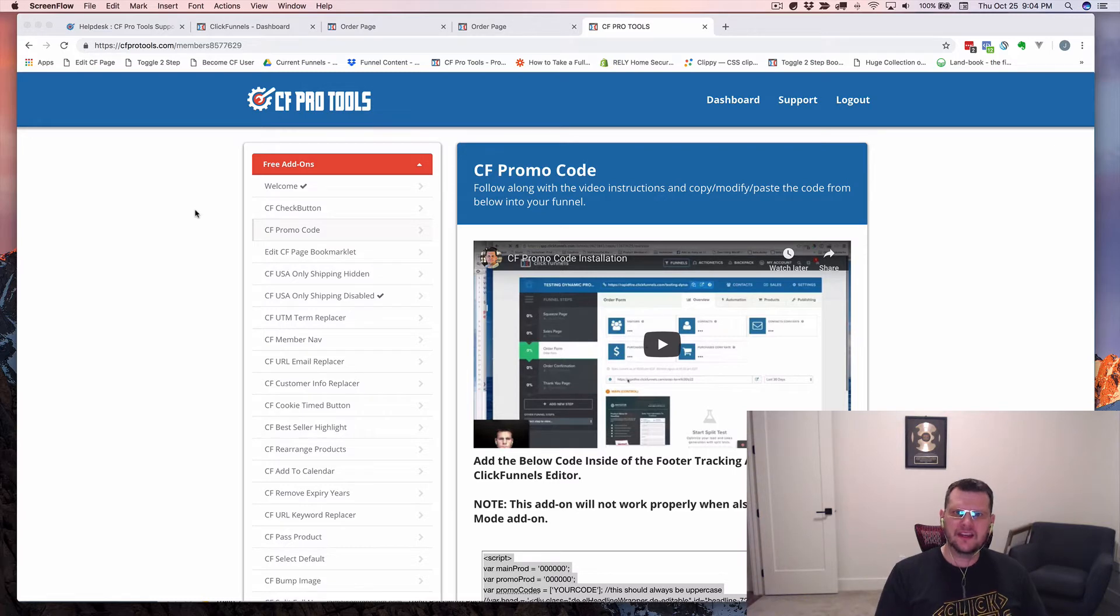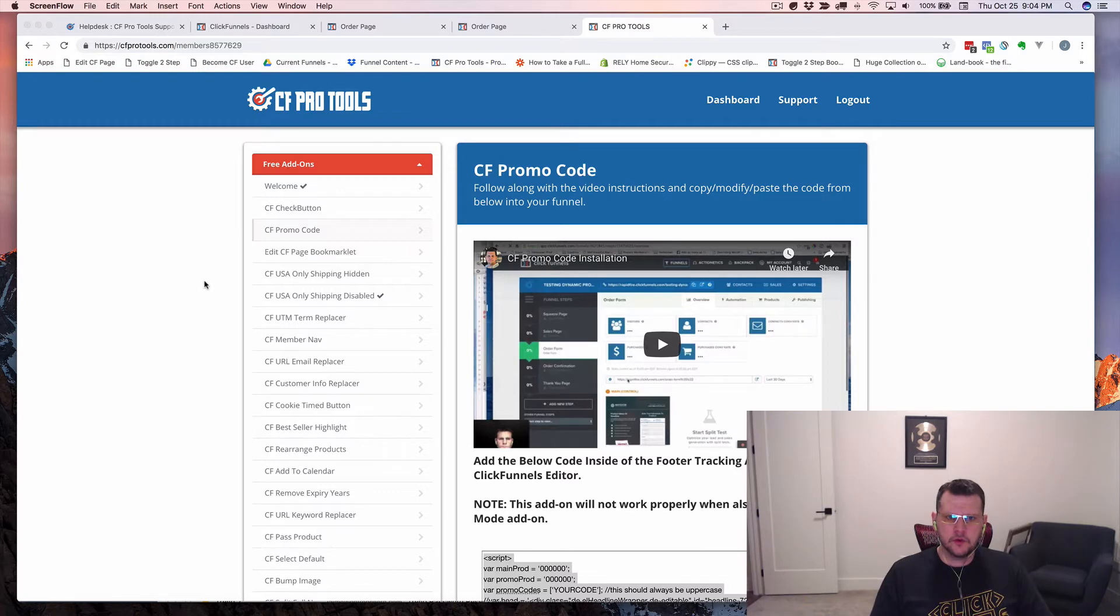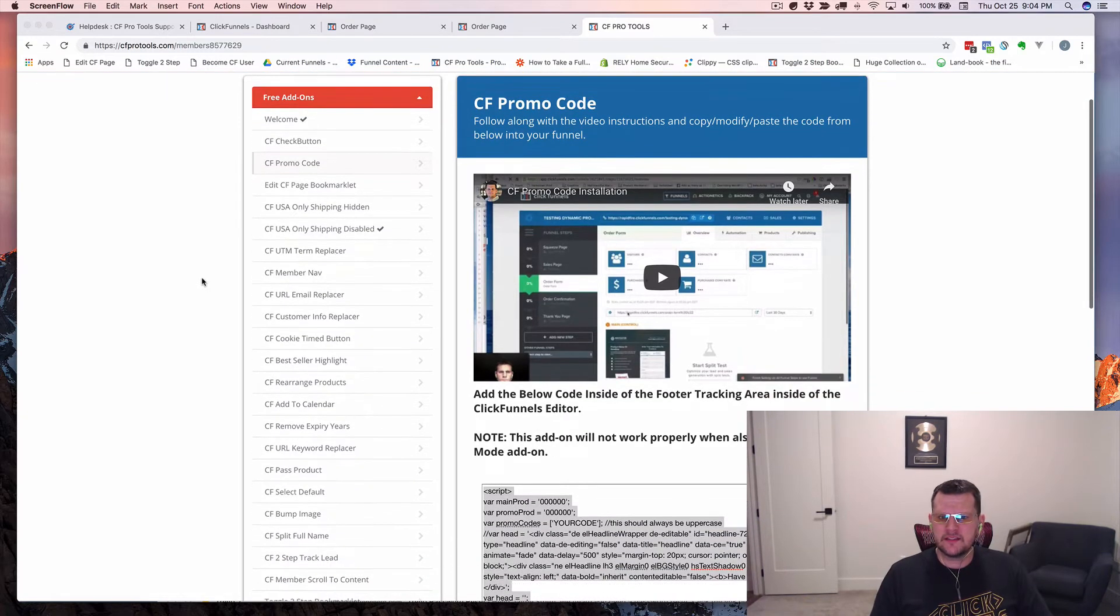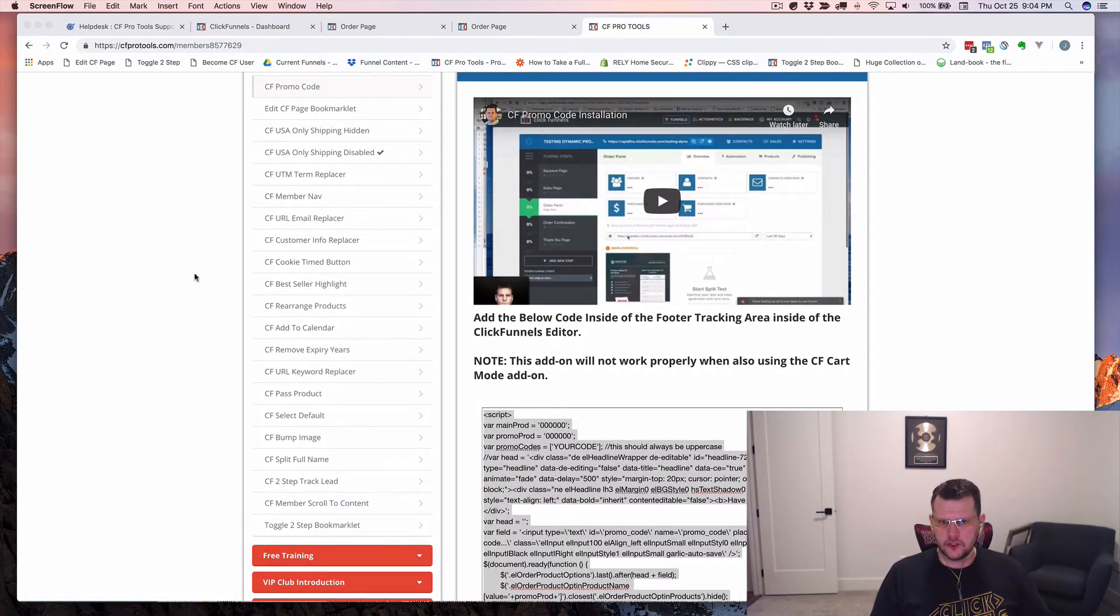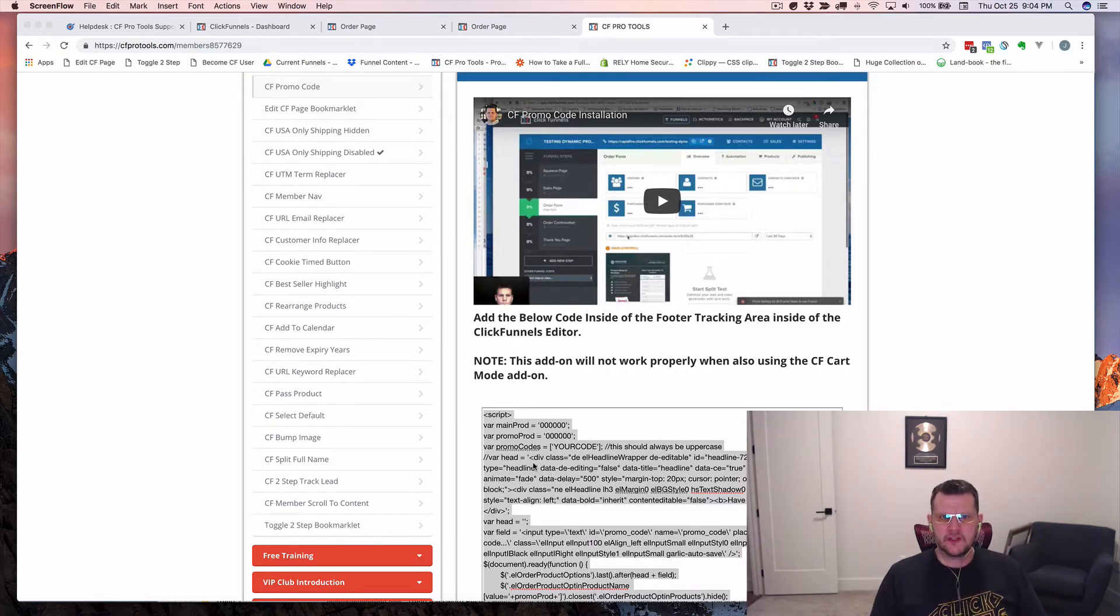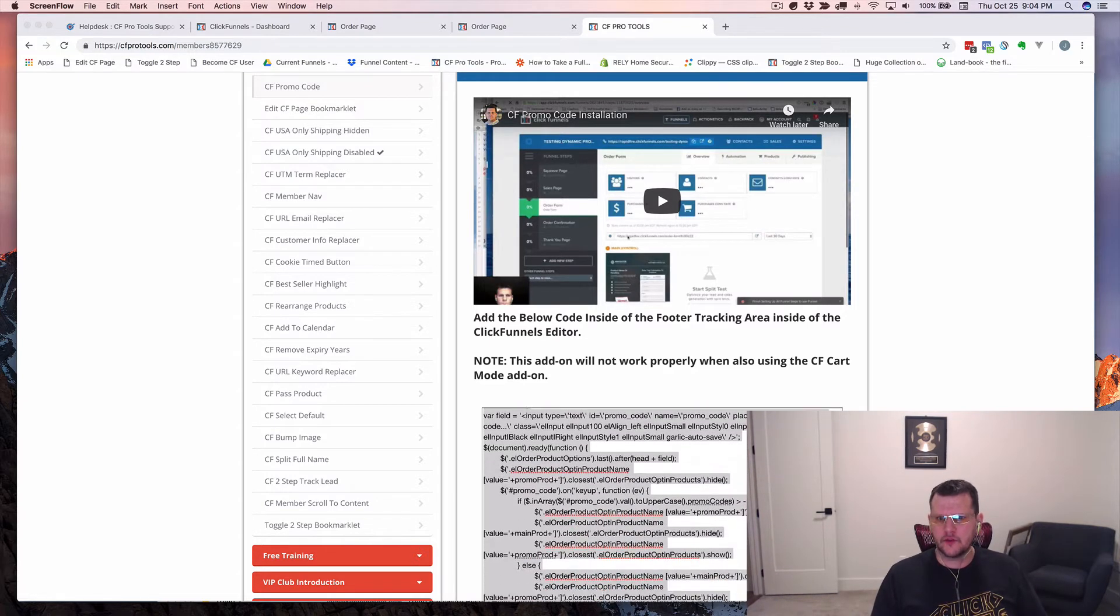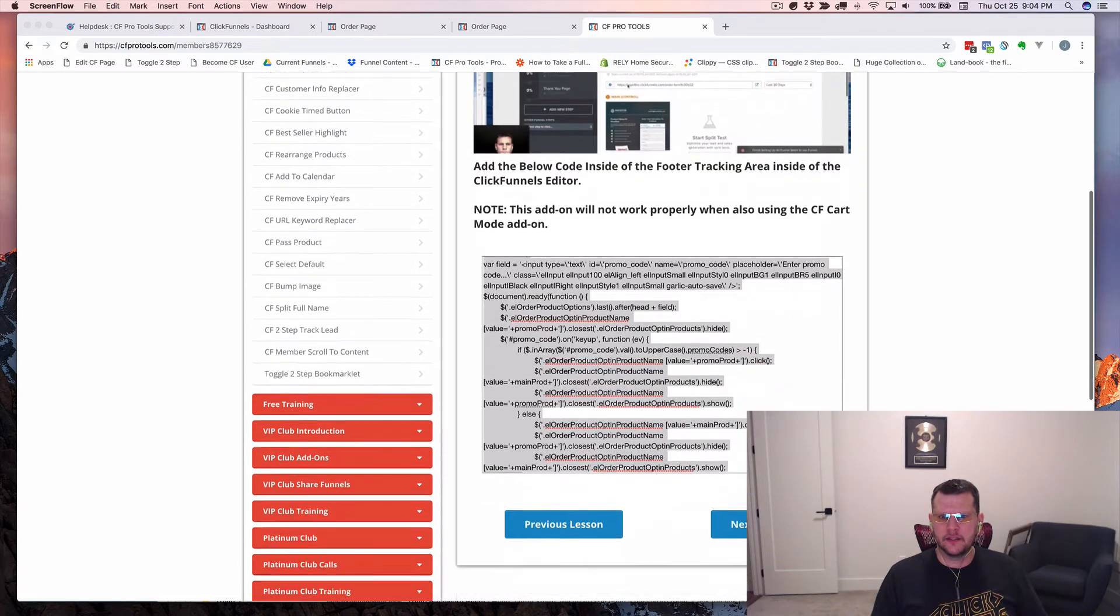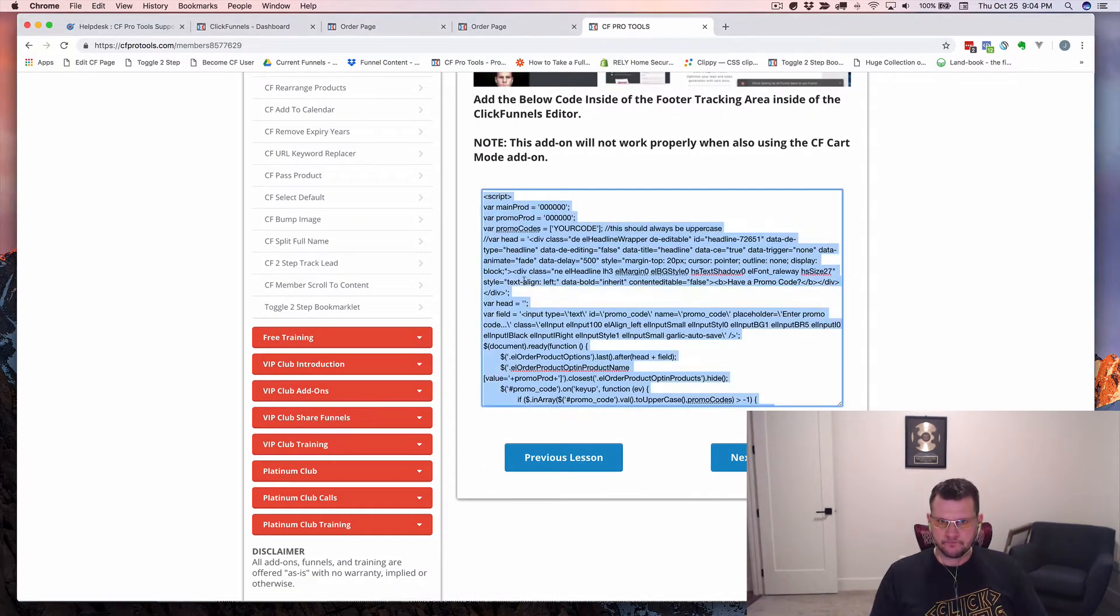And so the JavaScript will break. So let me show what that looks like and show you how to fix it so that you can do it and make it work for you. The one that I see this most often with are the ones where you actually have to change the code, have your own configuration to do. One of those most common ones is the CF promo code add-on.